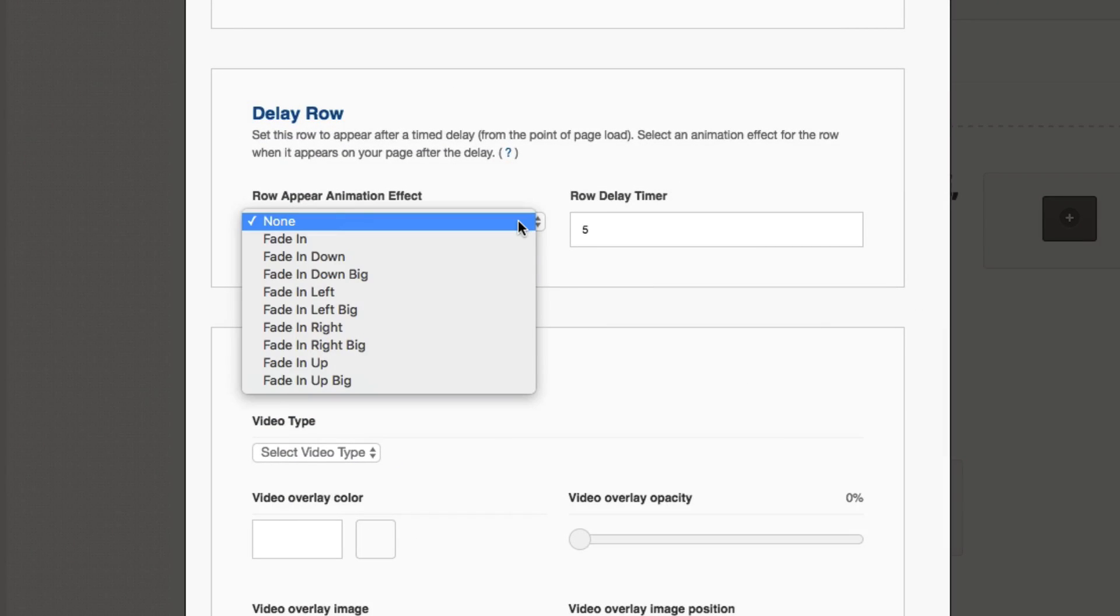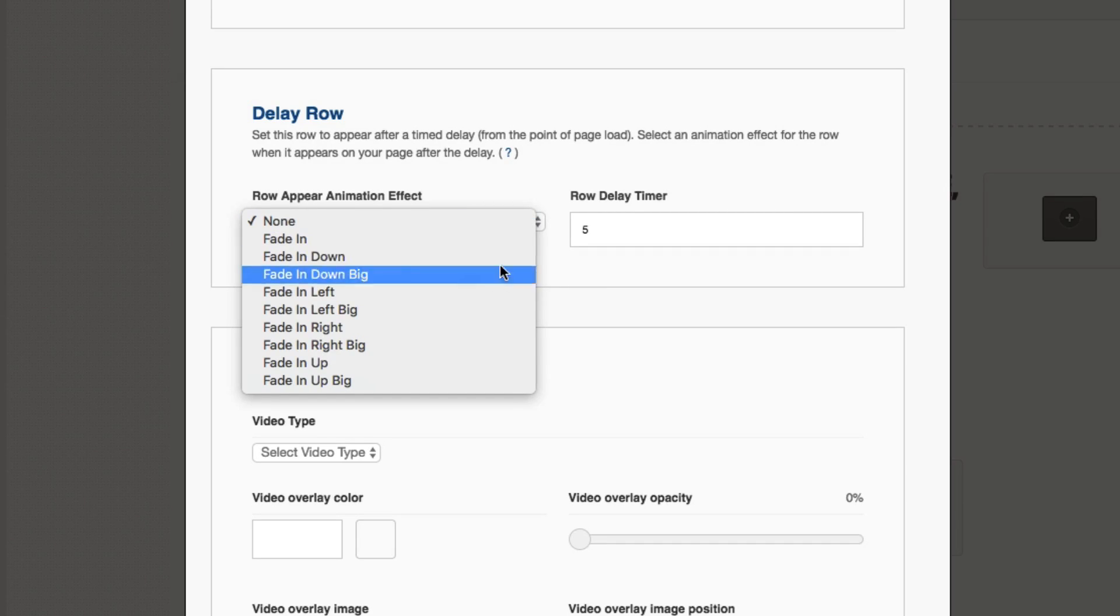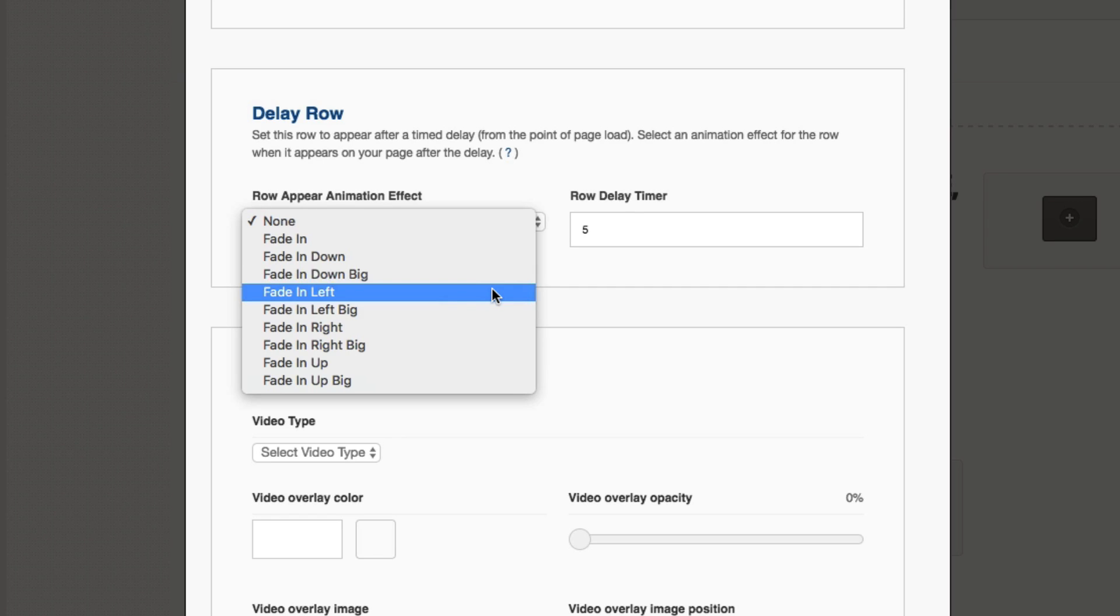We have the options. We have different fade in styles, so different directions that this content can fade in from. For example, we have fade in left and we have right, up, and down. You also see the big next to it. So this is really where the full animation comes in from the entire browser length.